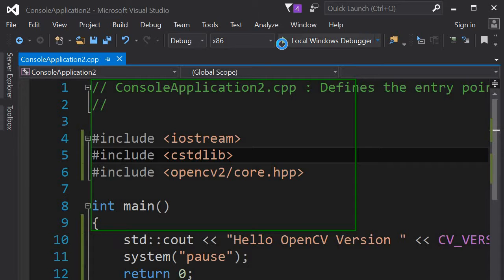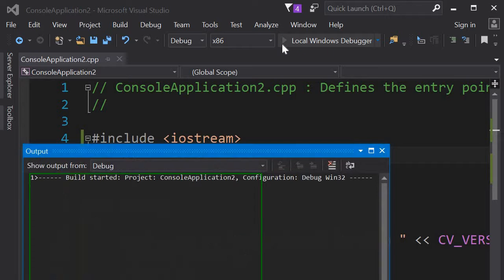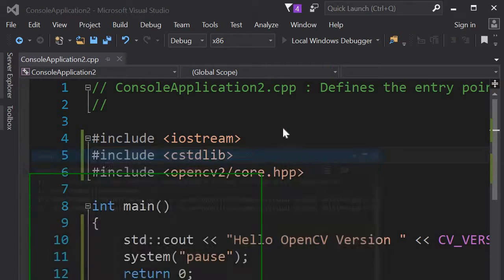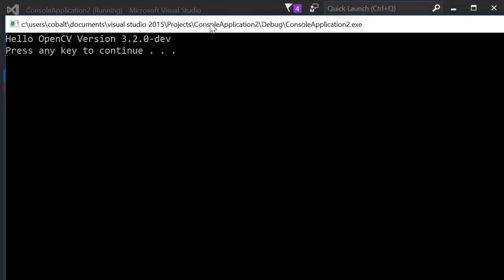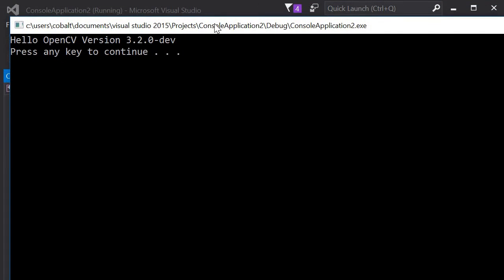So run it again. And we have hello OpenCV version 3.2 def, compiled from Git.